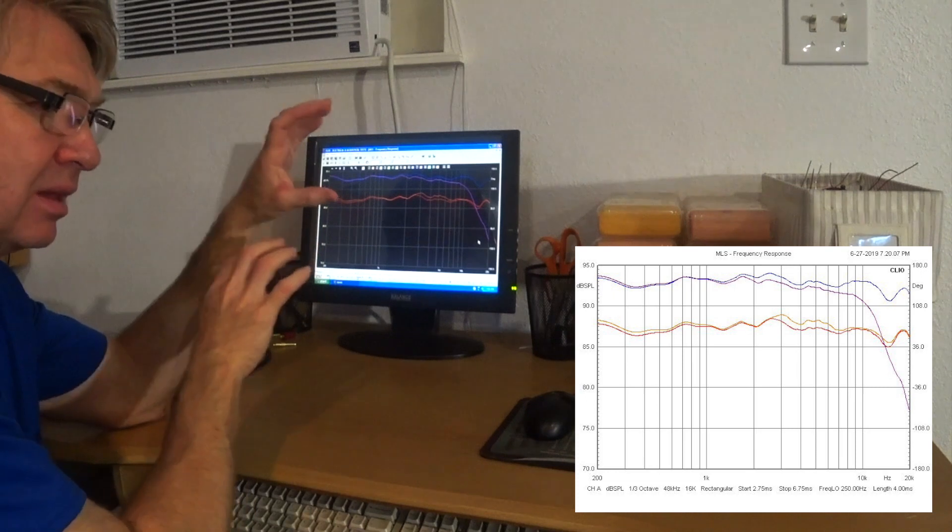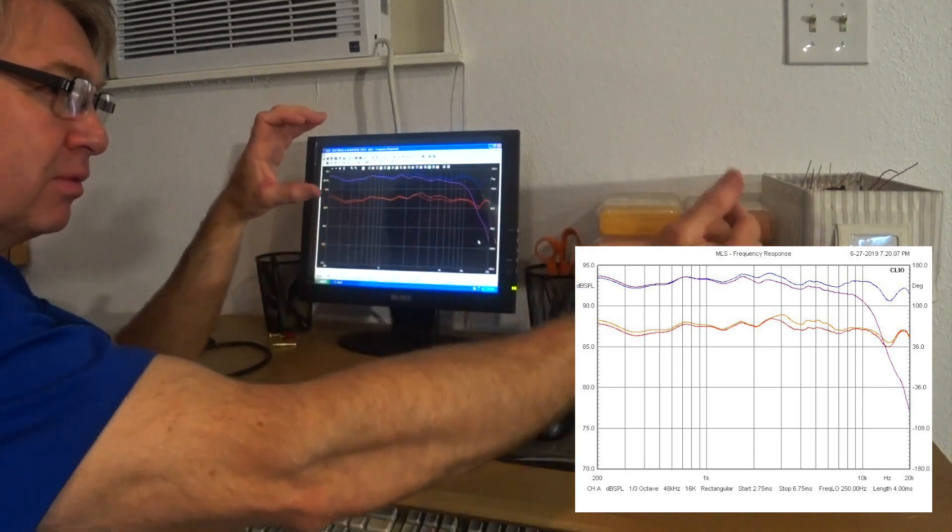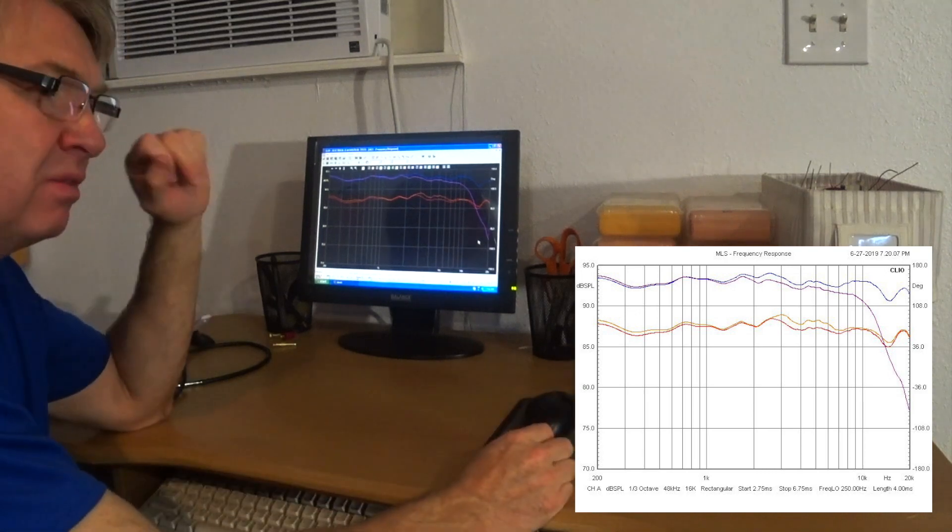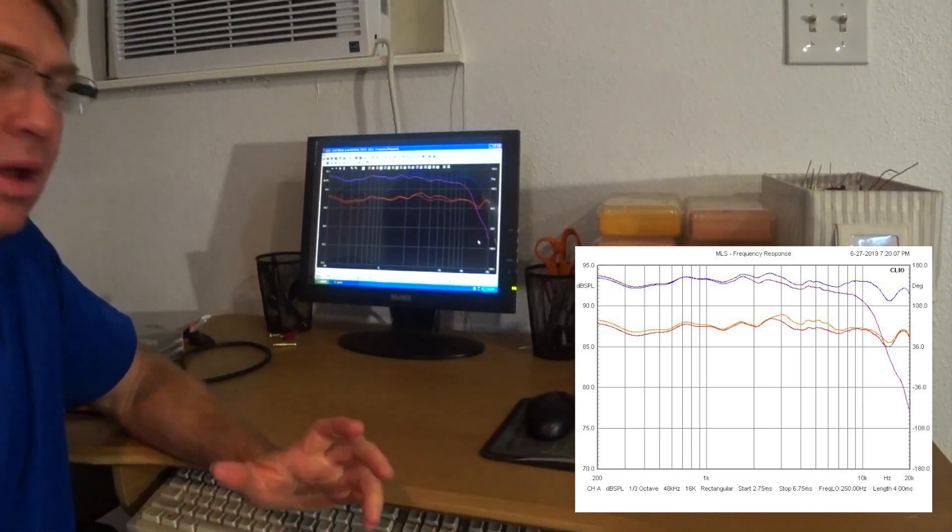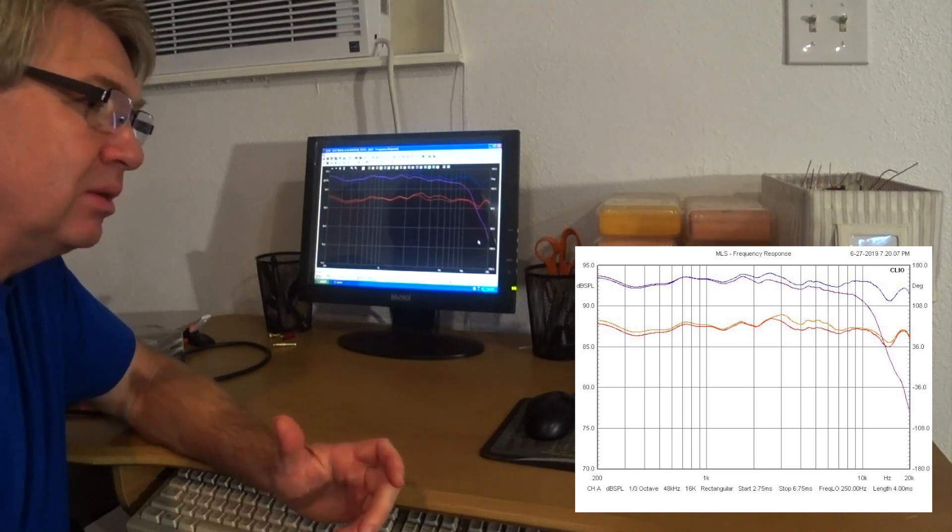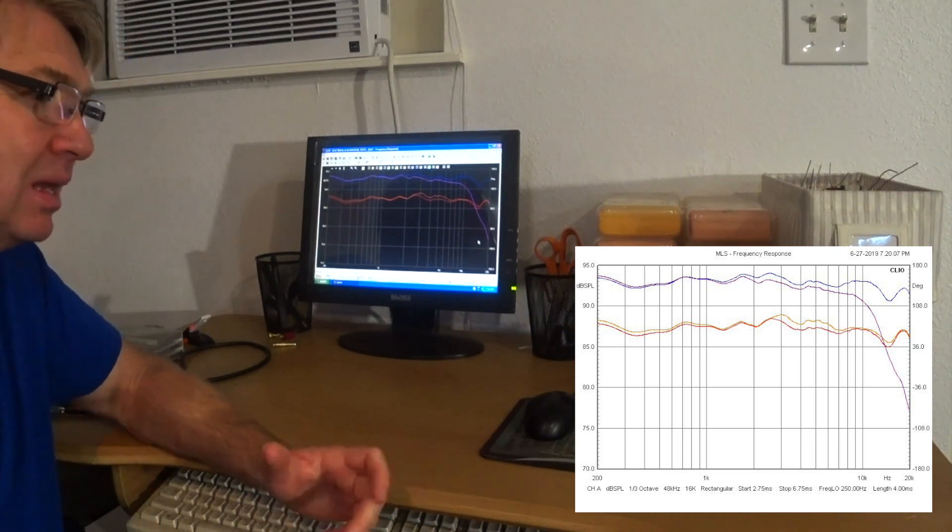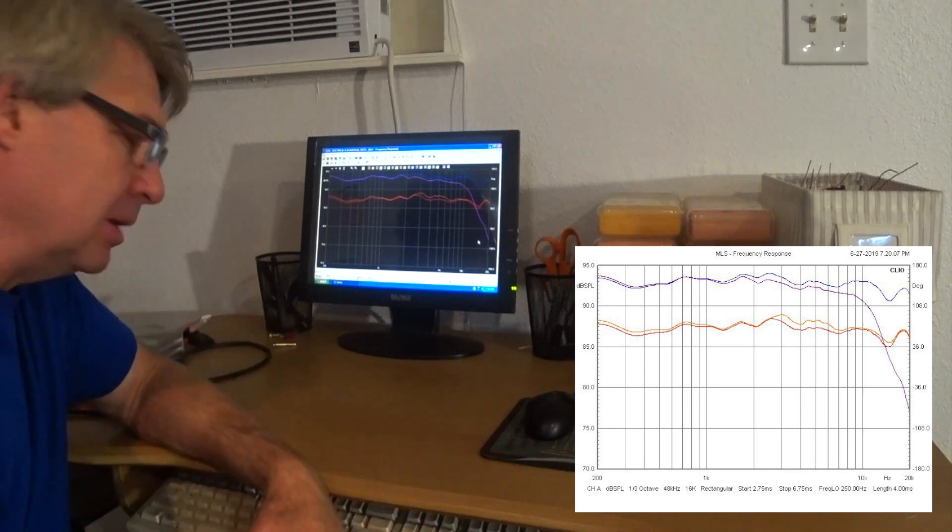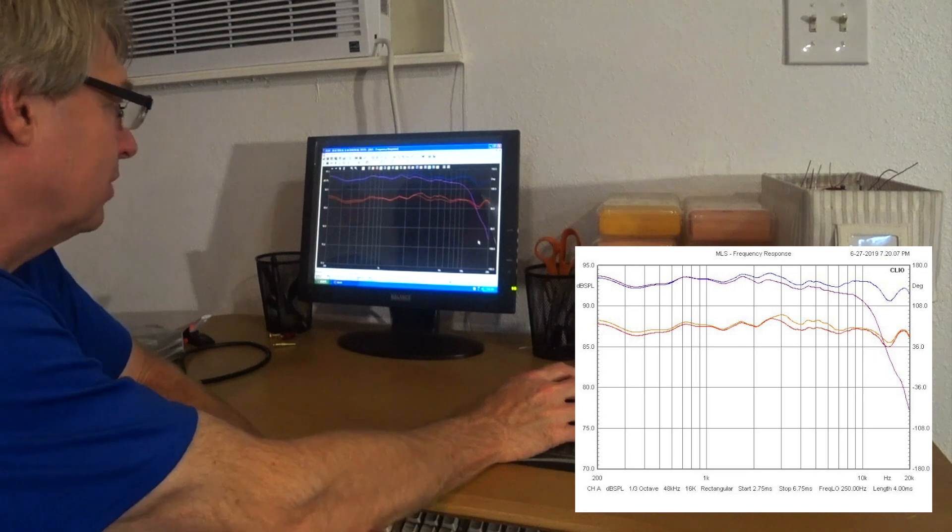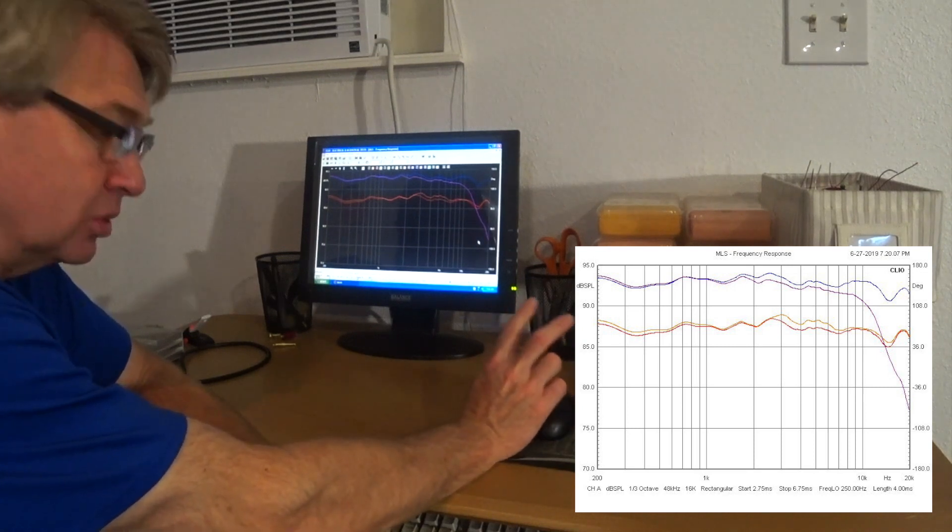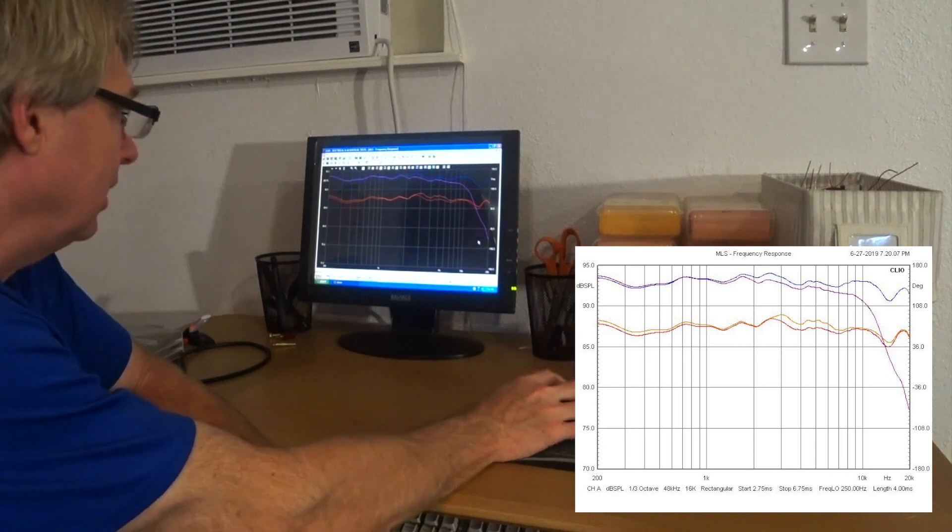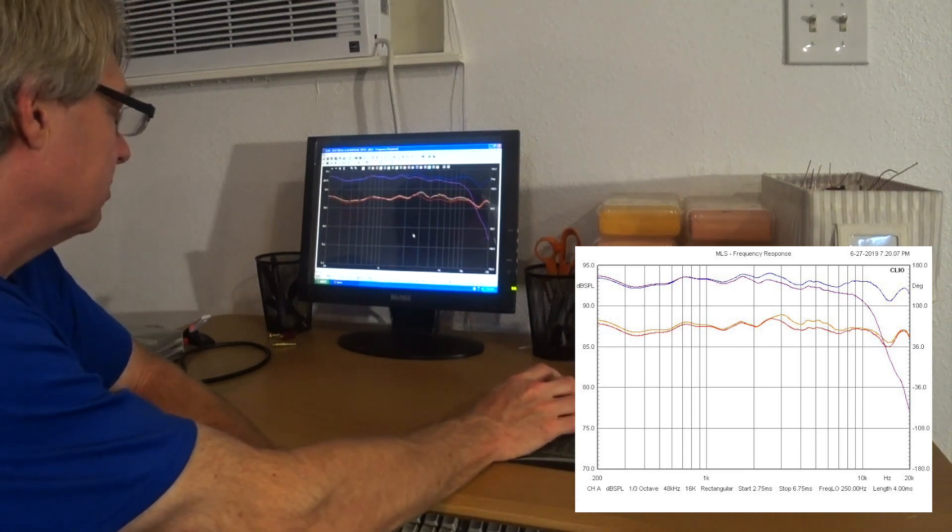That is comb filtering—that is the time arrival of one tweeter in relation to the other tweeter delayed very slightly. And if you think about it, at a meter away and the microphone is just moved two inches, that's a very little movement. But you also have to remember the wavelengths at 20 kHz are really, really short, so it doesn't take much of a movement for it to cause a big cancellation.